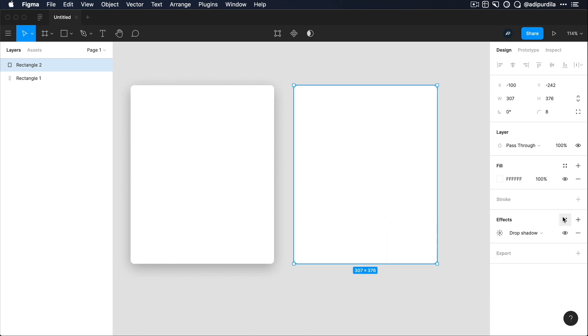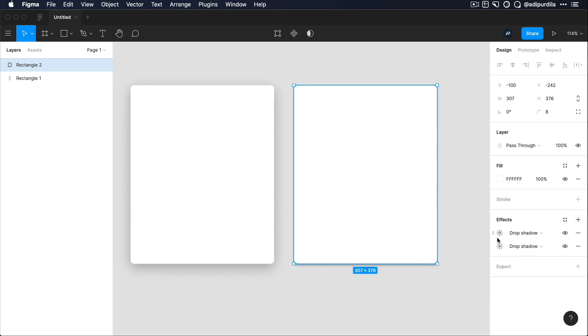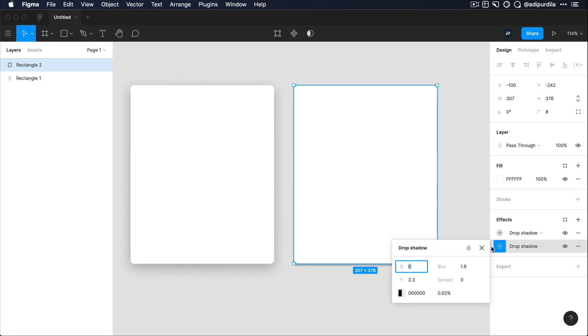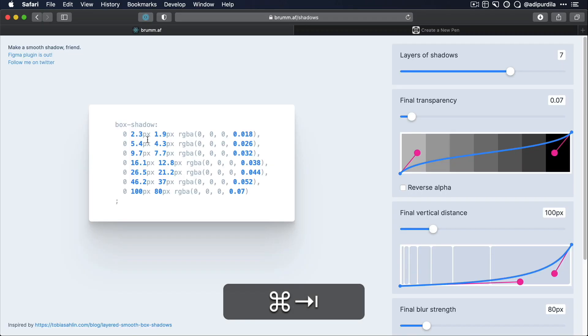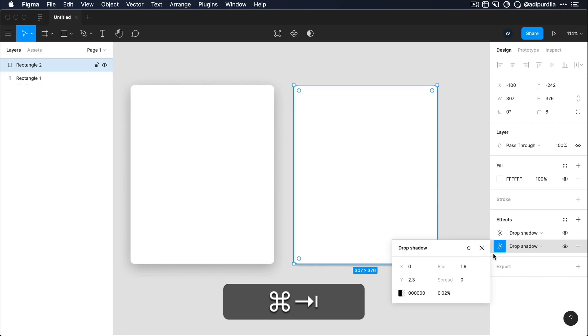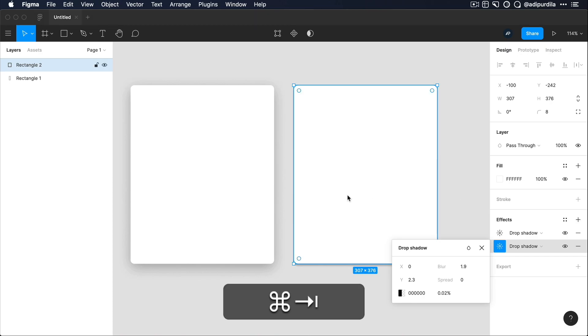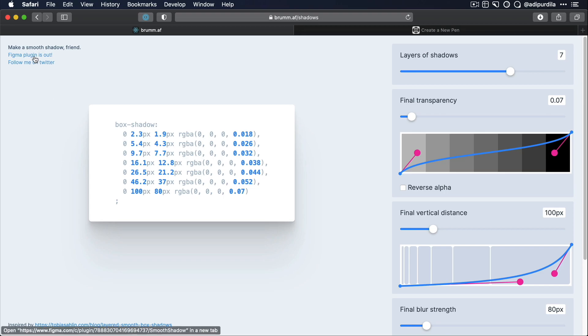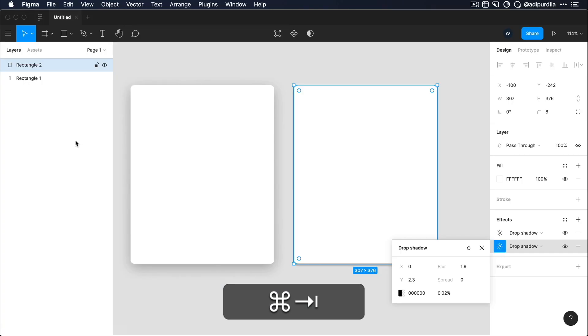Then you can simply go ahead and add another one. And in here, you would just input the next values. And then you do the third, the fourth, the fifth, the sixth. And you would end up with the exact same result. However, there's actually a Figma plugin available for this tool.